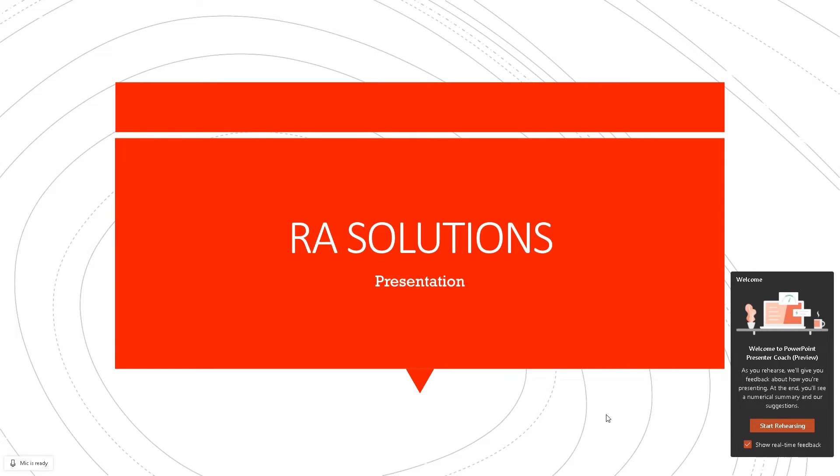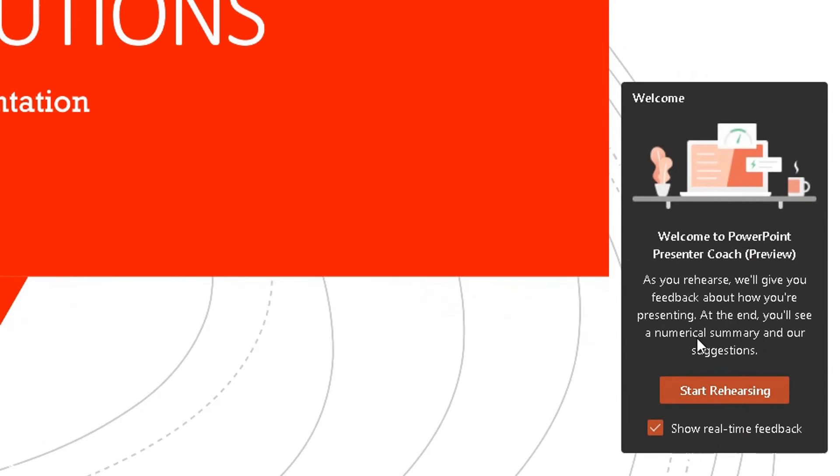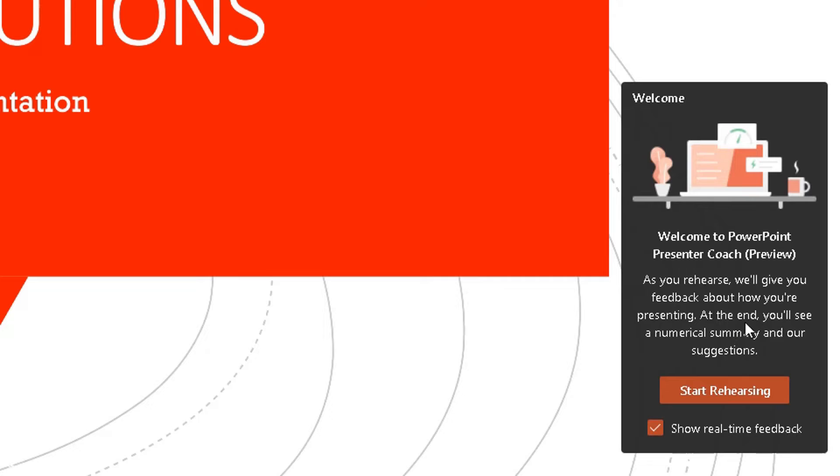It's a nifty little feature, it's brilliant. So on the bottom right-hand corner you will get a little welcome box appear. Welcome to PowerPoint Presenter Coach Preview. As you rehearse, we will give you feedback about how you're presenting. At the end you'll see a numerical summary and our suggestions. Let's go. So once we're happy, let's start rehearsing.